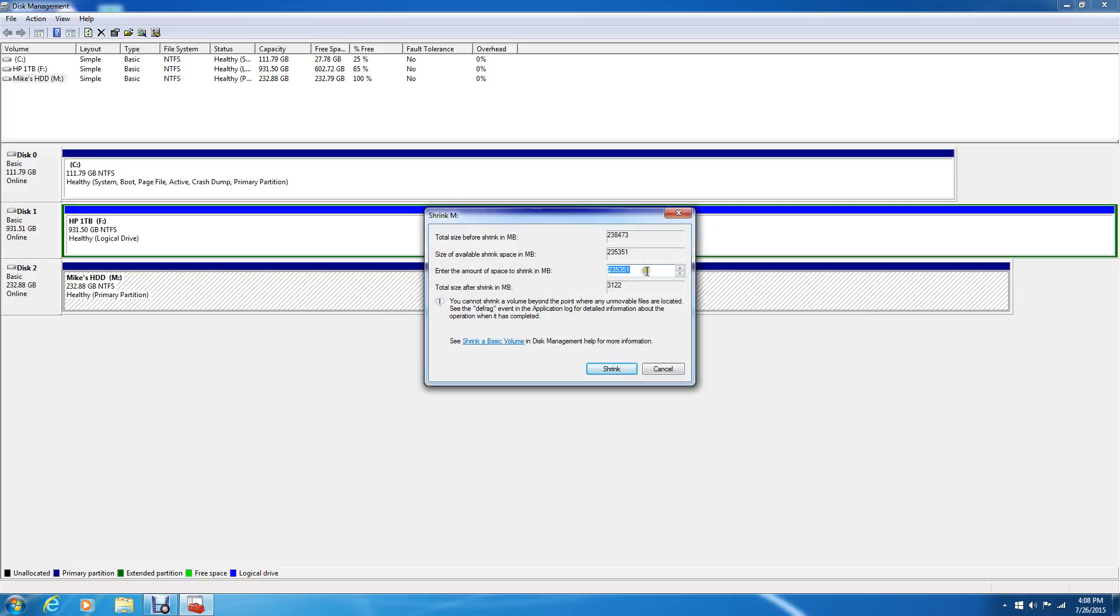Here we use the maximum amount of volume. What we're going to do is just type in, let's see, it's 250 gigs. We're just going to type in that, kind of cut it in half almost.